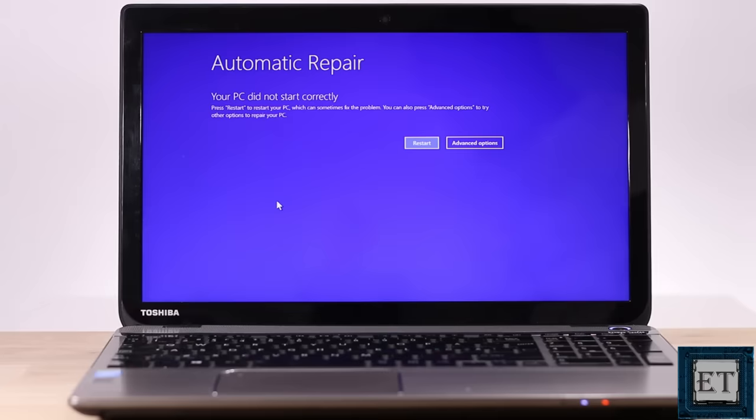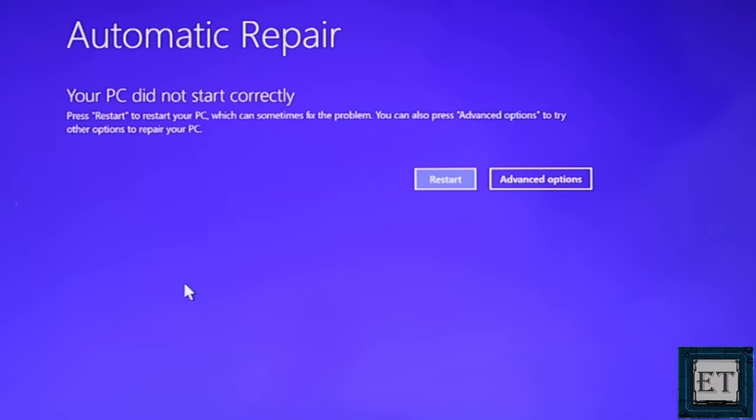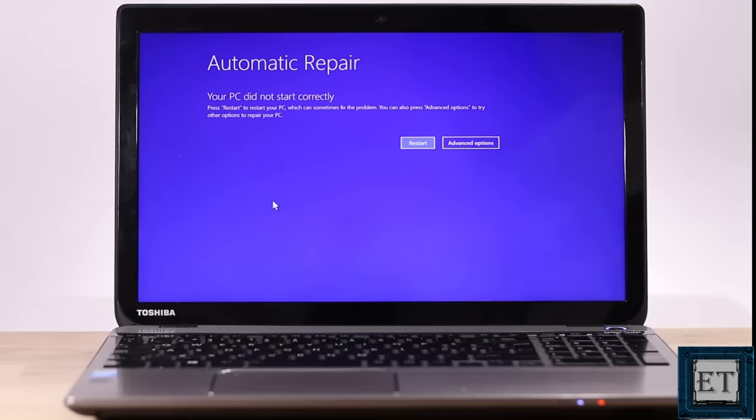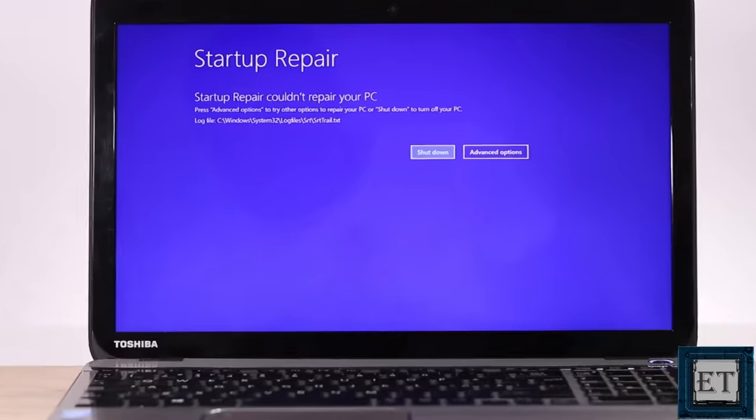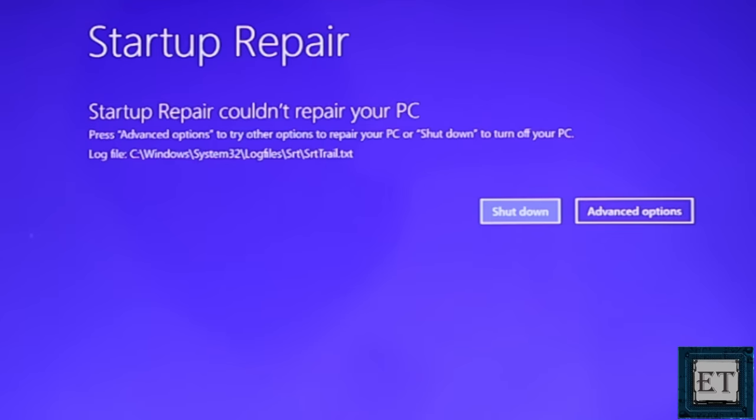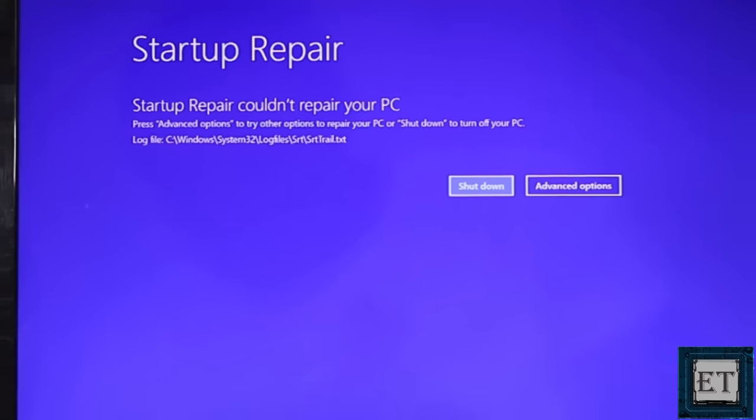So here I powered on this laptop, and after a few minutes trying to boot up, it pops this blue screen error saying automatic repair — your PC did not start correctly — and after attempting the initial fix, it further posts this error saying startup repair couldn't repair your PC. Yours might be different, maybe some kind of infinite boot loop or other blue screen errors. Now there are several possible reasons why you may be experiencing this problem. It could be due to some abrupt shutdown or power failures, or due to some incompatible updates or even some applications you have installed on your PC.